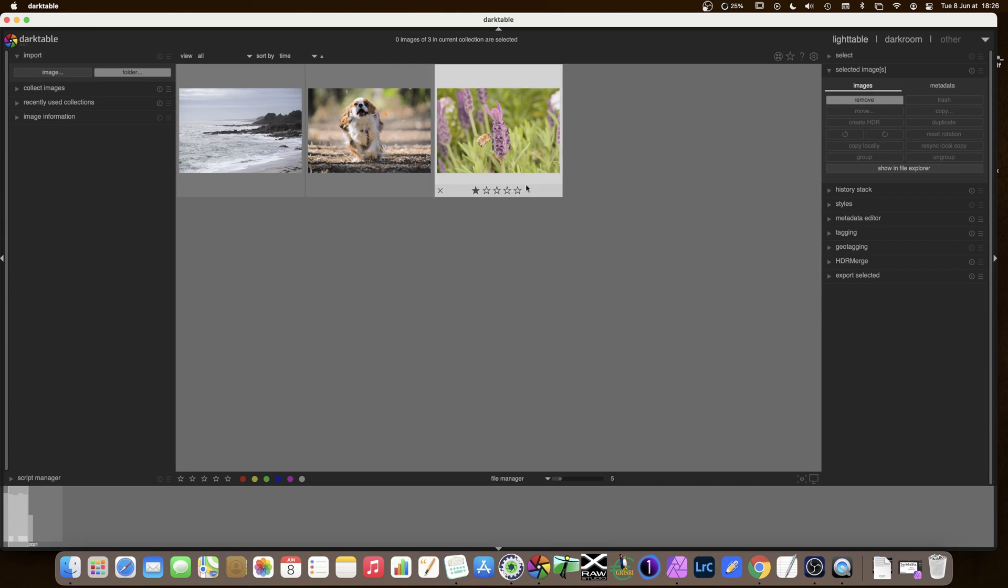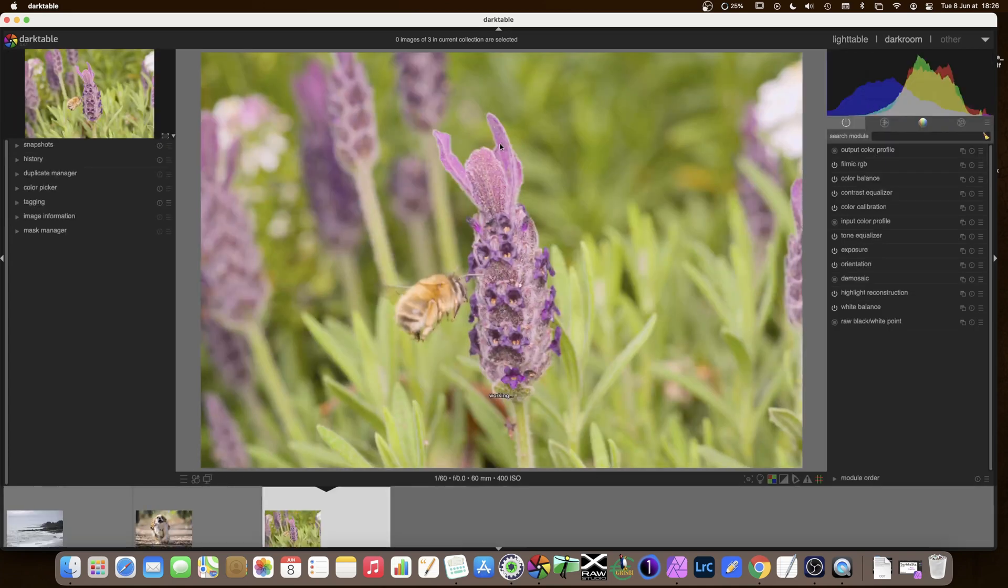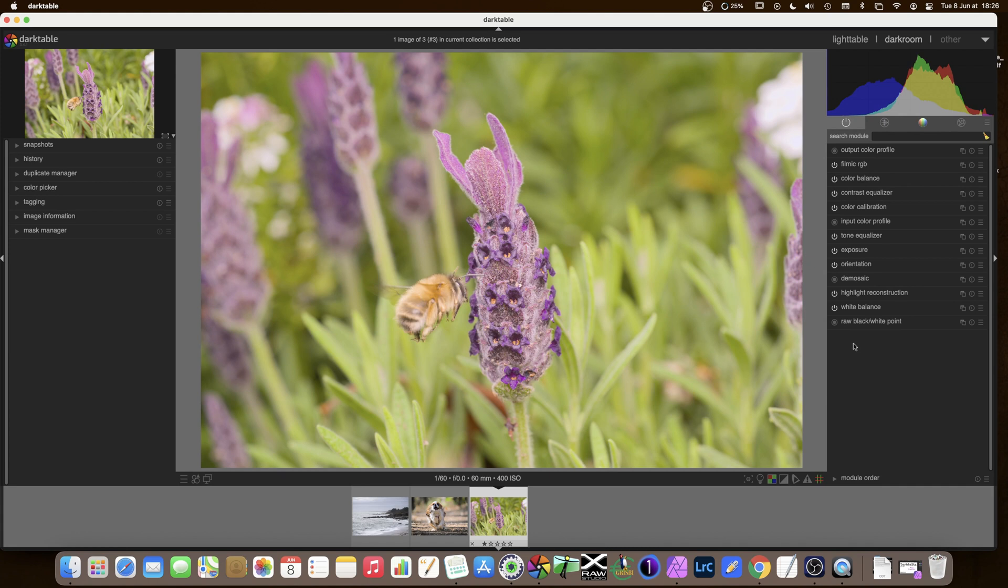Let's add some sharpening on this photo of the bee with a lavender flower so double click on that to open it in the darkroom and we find the pipeline that we constructed before going from the bottom which is the first thing that is done right up to the last one which is at the top.